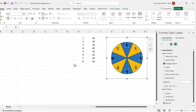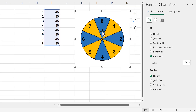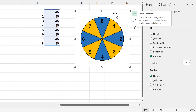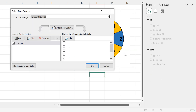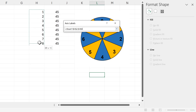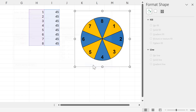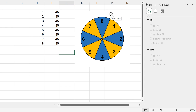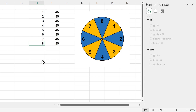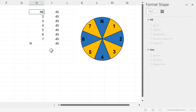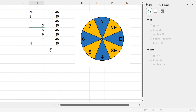I'll make the font size 20. Now I want to replace these numbers with wind directions, so I'll right-click on the chart, go to Select Data, and edit the horizontal axis labels, selecting these numbers and clicking OK. Because we changed the angle of the first slice, this slice is actually the first one, which means North is number 8. So I'll change 8 to N, then going around: Northeast, East, Southeast, South, Southwest, West, and Northwest.